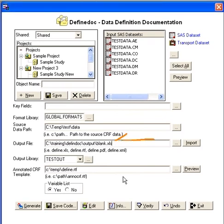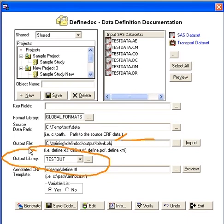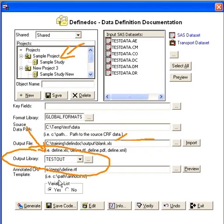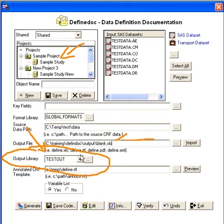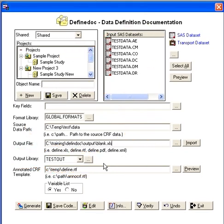That dataset is stored in this output library. Depending on your specific study that you selected, you should specify a unique output library so that each study has its own set of documentation dataset that keeps track of all of your input datasets.